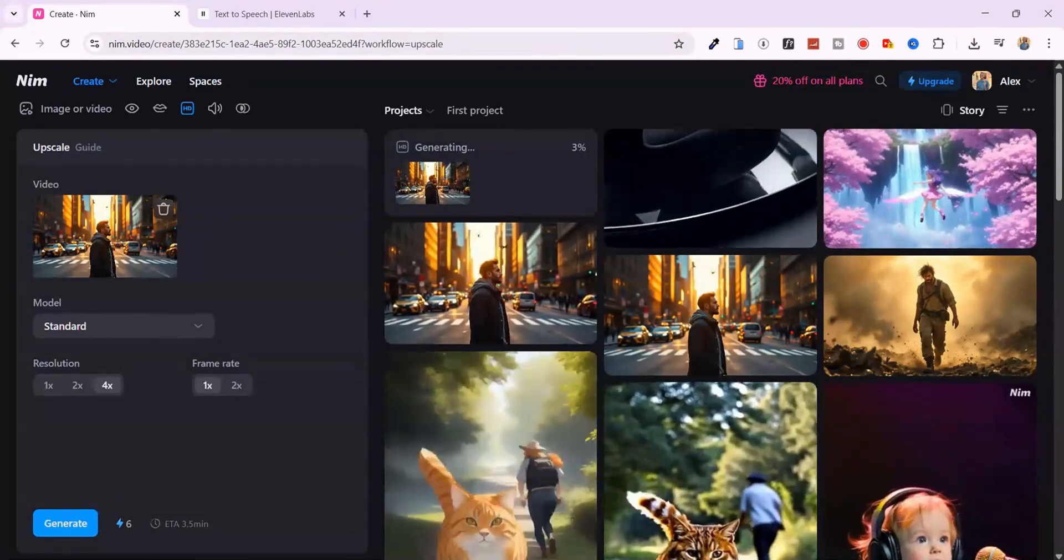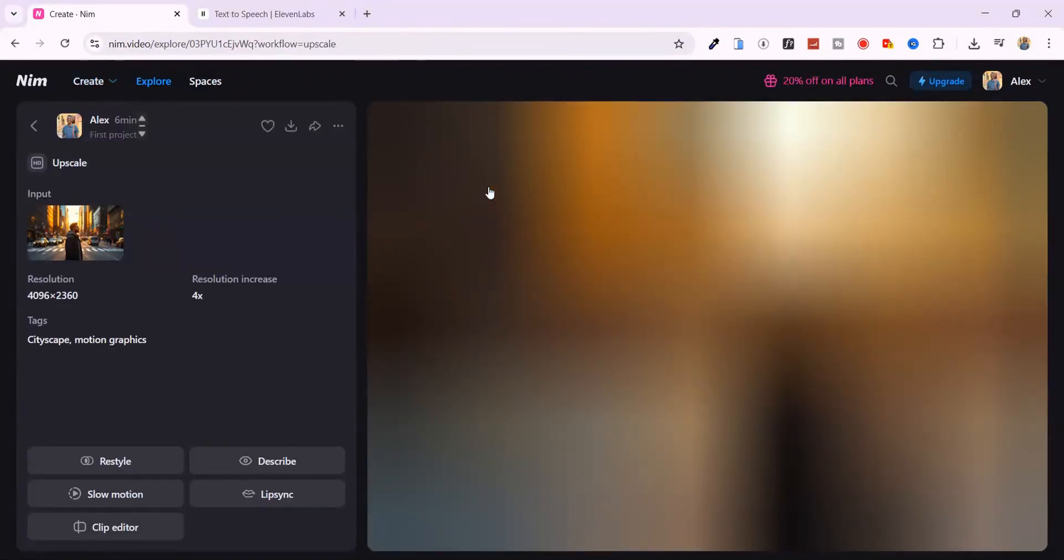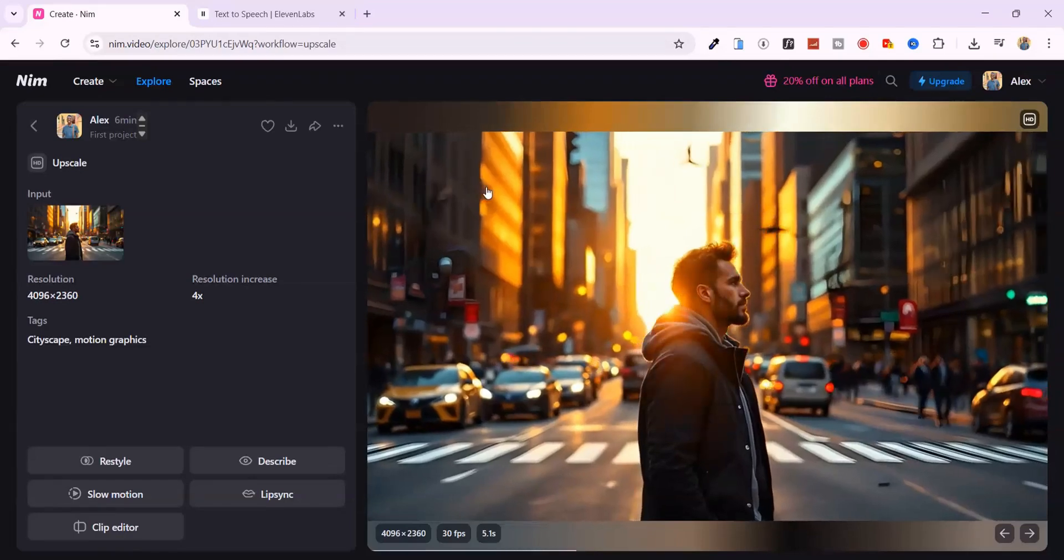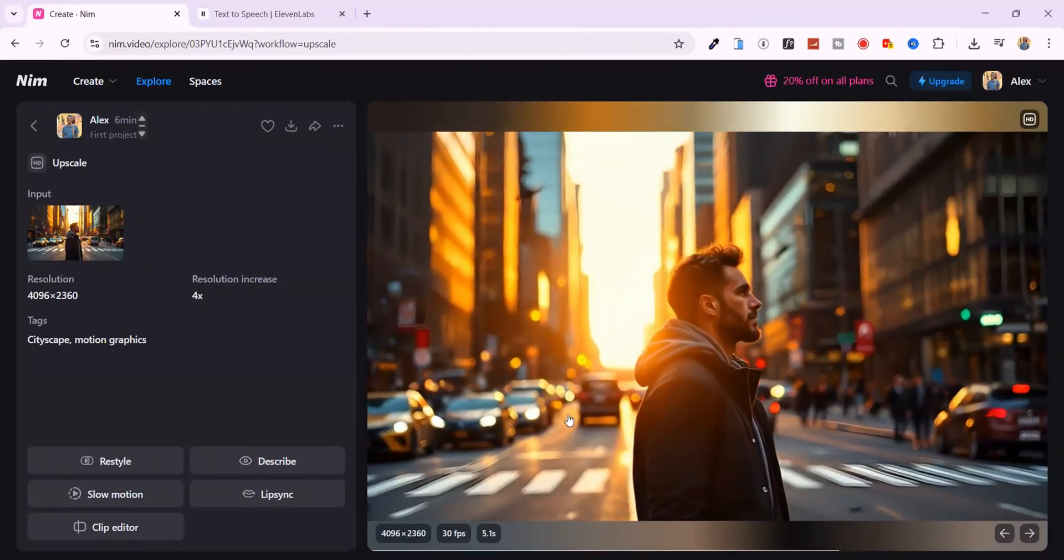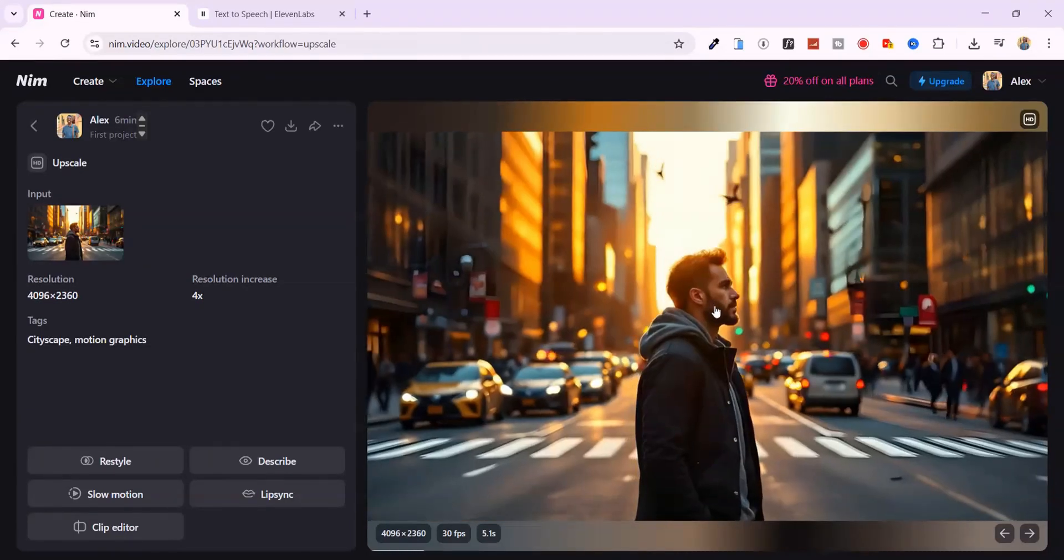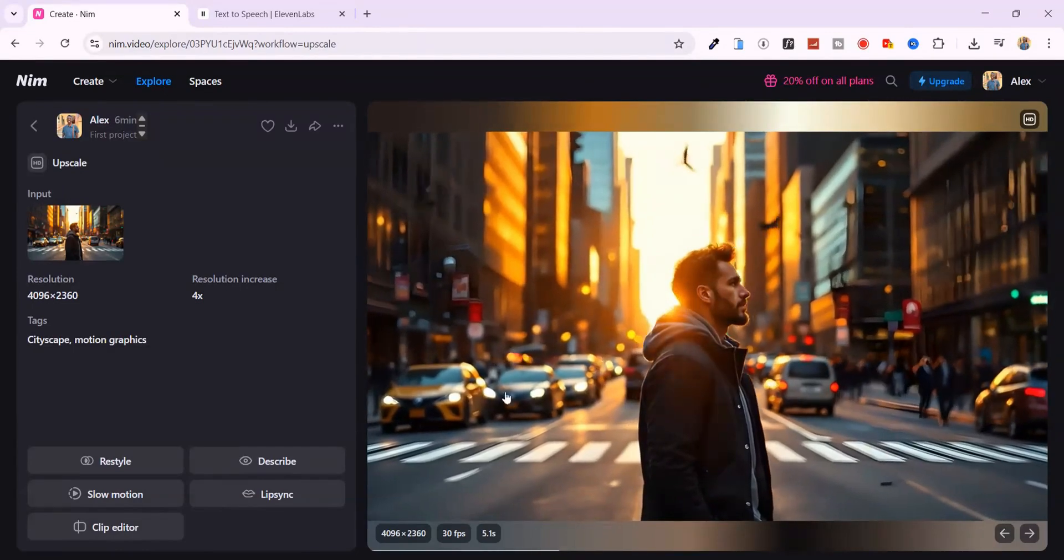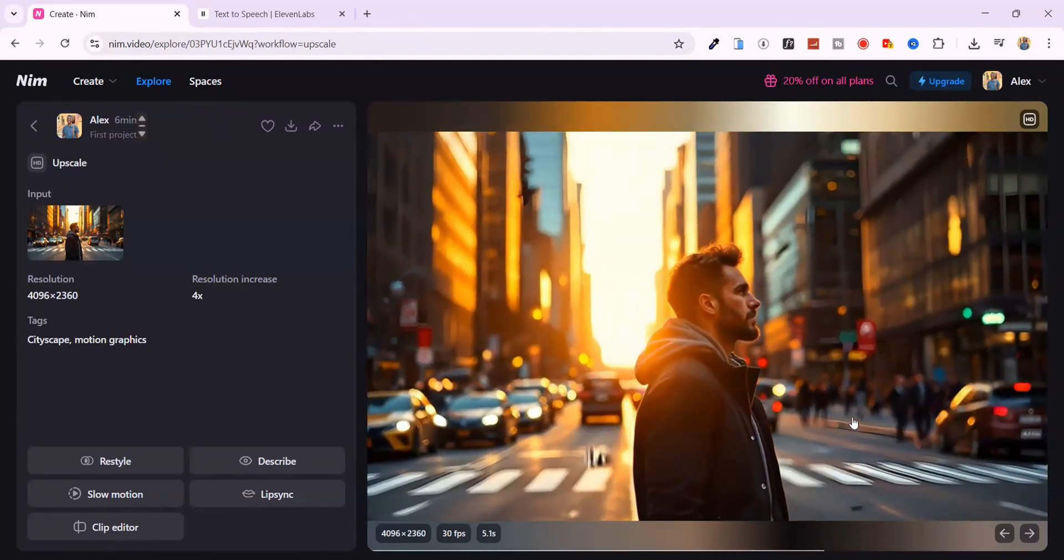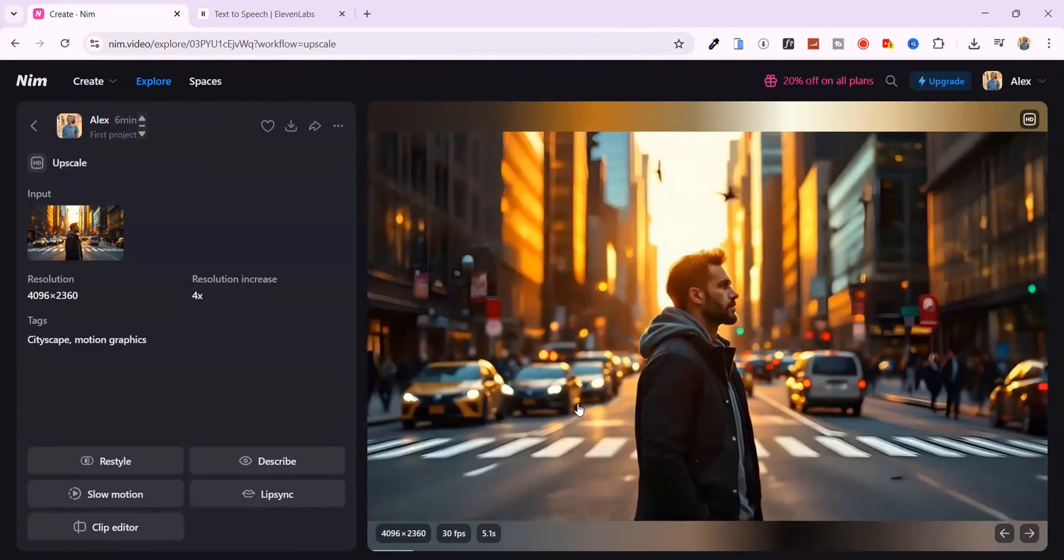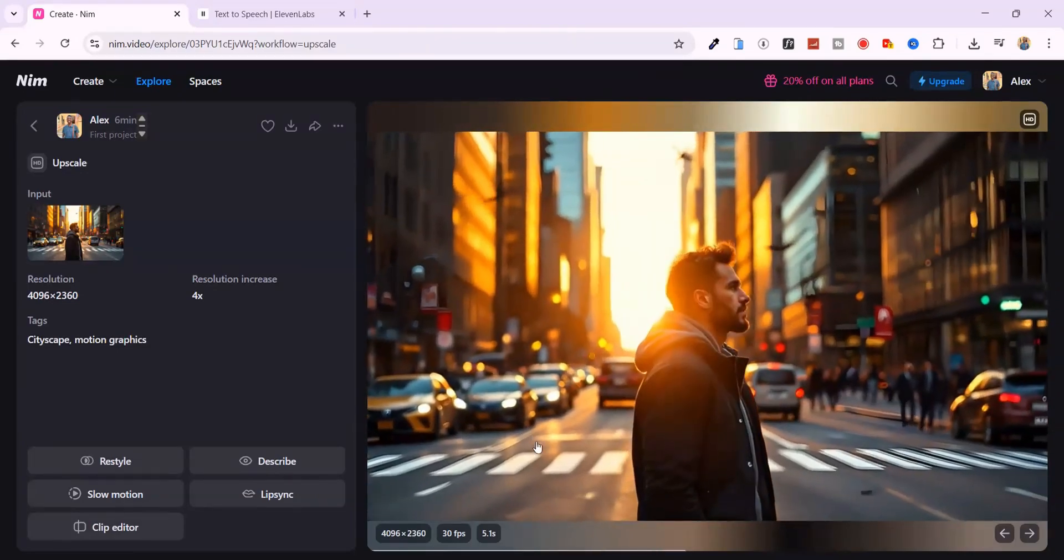Now check this out. The upscale made everything sharper, deeper, more cinematic. The reflections on the surface, the edges of his silhouette. Even the soft glow of the sun looks cleaner. The whole thing feels upgraded, without losing the original vibe.